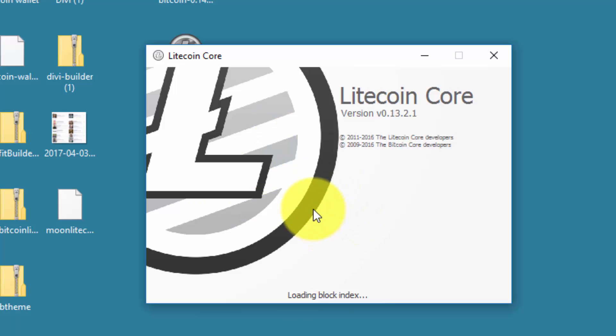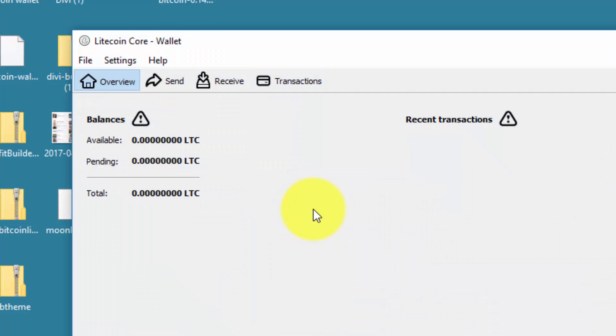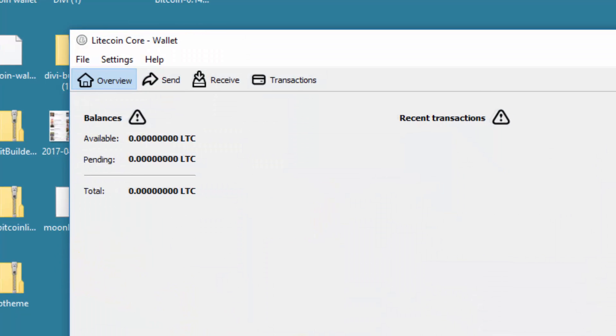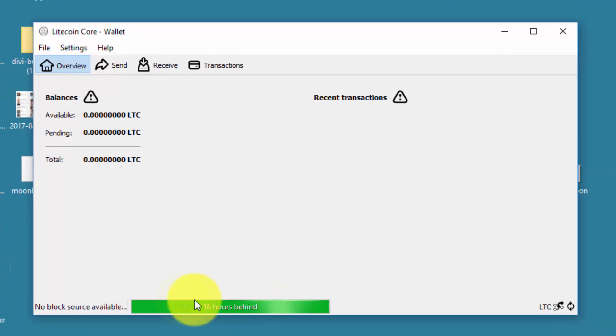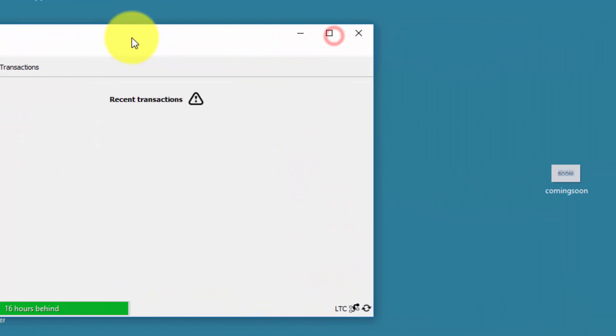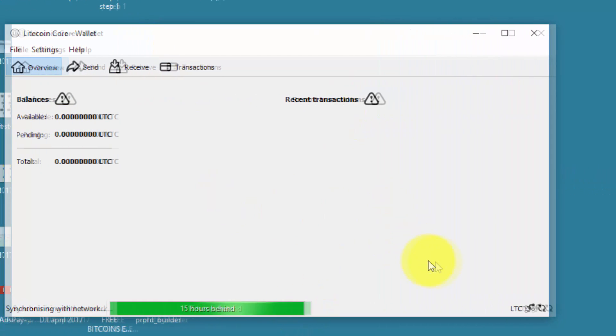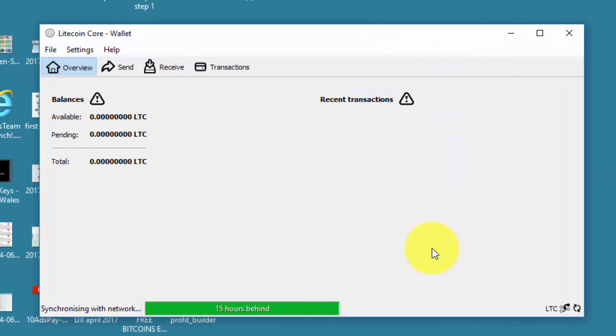The last time I claimed the Litecoin was yesterday, 30 hours ago. As you can see, it's 16 hours behind. It's now syncing that 16 hours which is from yesterday, just looking for any transactions that may have taken place.